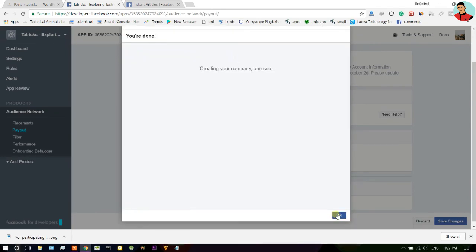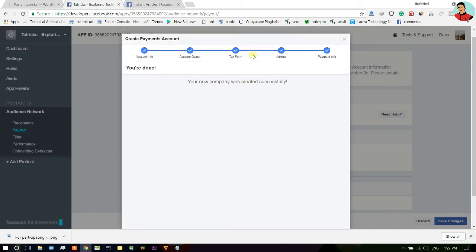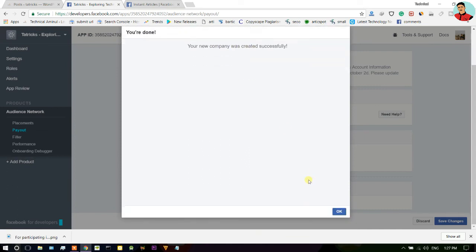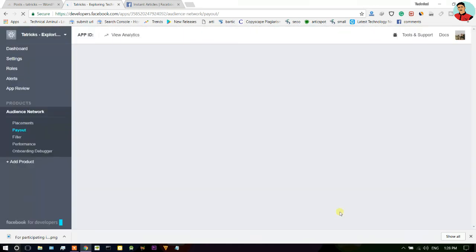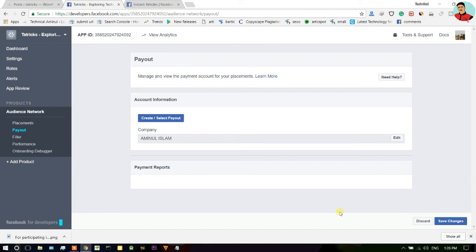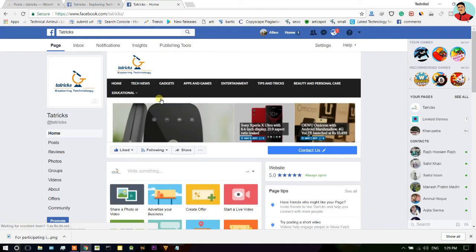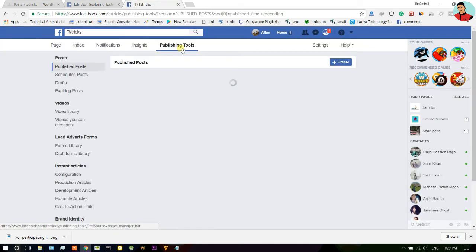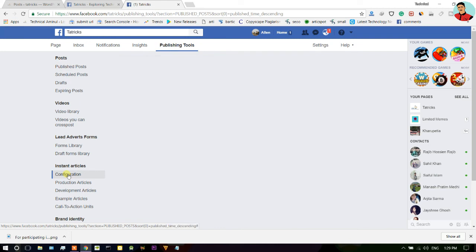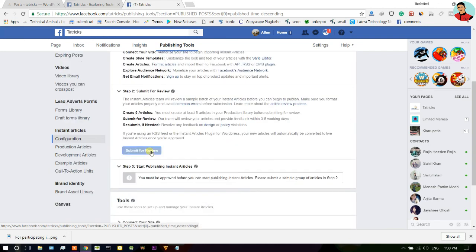Here you can see now company was created successfully. Now go to again your Facebook page and click on publishing tools and now you can hit submit for review option.